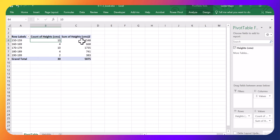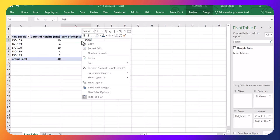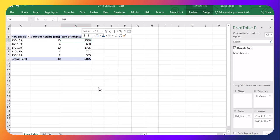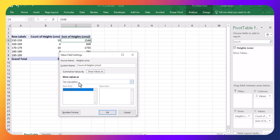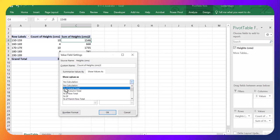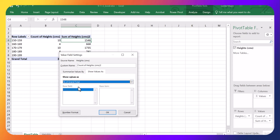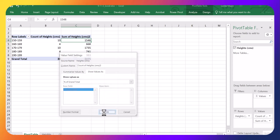Same idea here. Right click anywhere in here. Value field settings. Again, count. But here, I'm going to click in this show values at. Under calculations, percentage of grand total. Click okay.